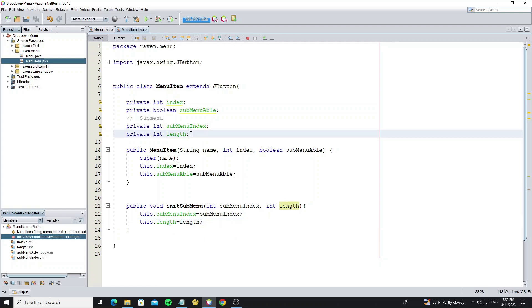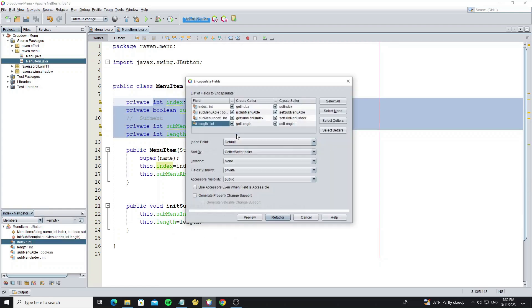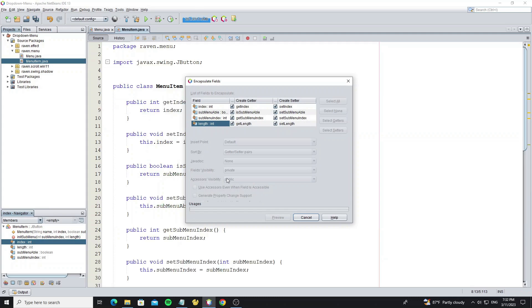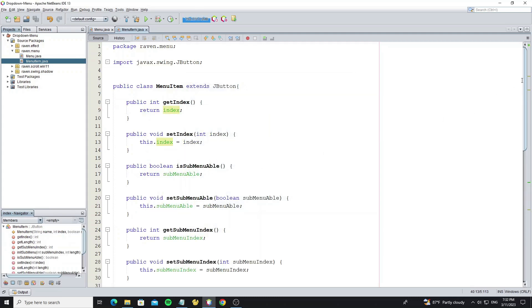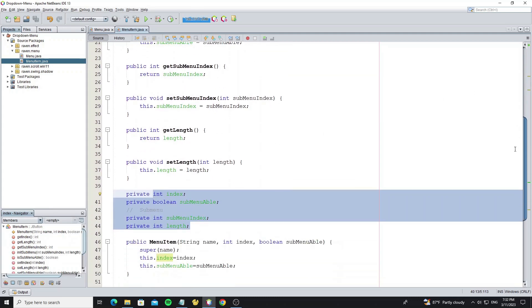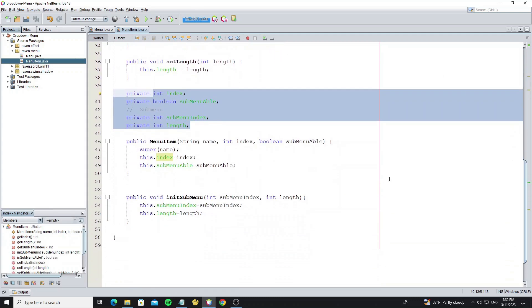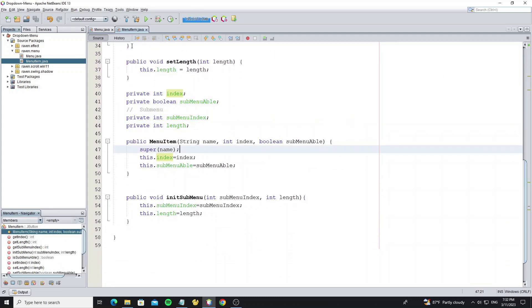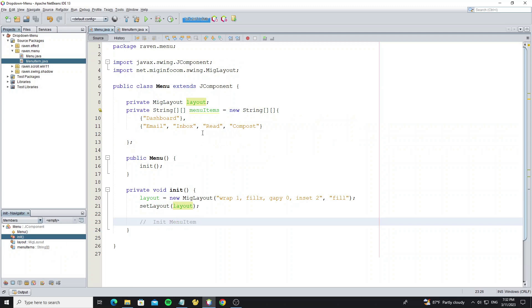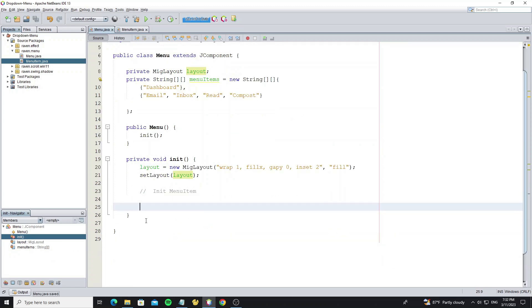Now encapsulate these fields for getter and setter methods. So we have the menu item class as the JButton custom, so now we can use it in menu class to create the menu item component.